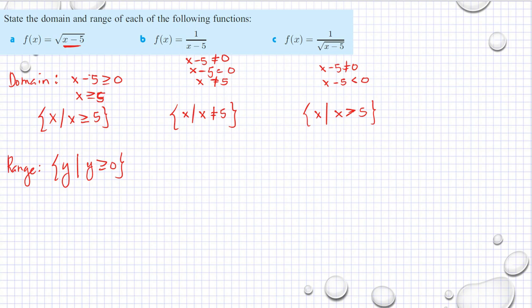For function B, we can have negative values of x. When x is a very large number or very large negative number, the result is almost 0 but not 0. So our range is y such that y is not equal to 0 — it can never be 0.